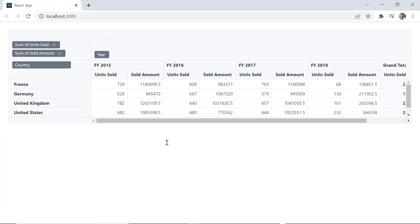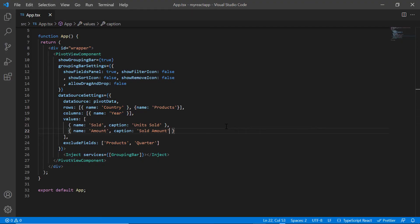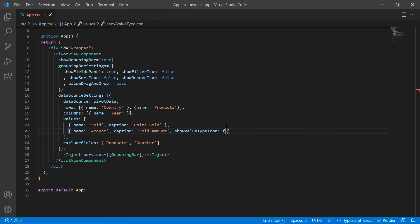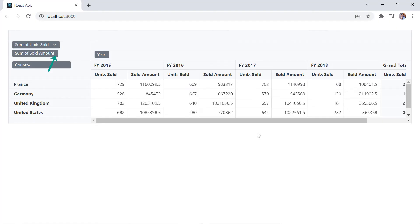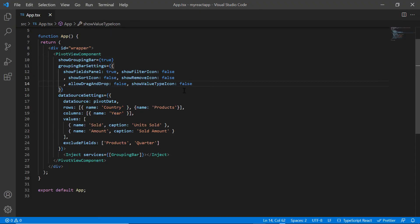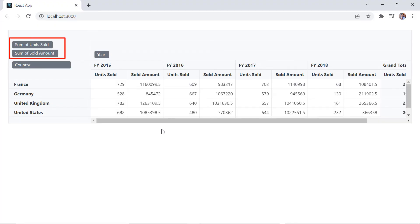To hide the aggregation drop down icon for a specific field in the value axis, set show value type icon to false in the corresponding field. The value type icon is now hidden in the amount field. When you disable the show value type icon in the grouping bar settings, the drop down icon will be hidden for all fields in the value axis.